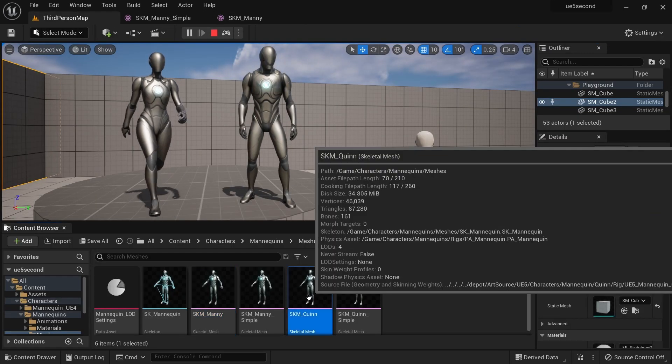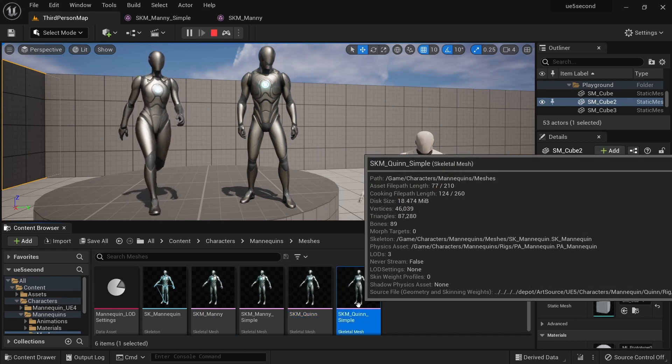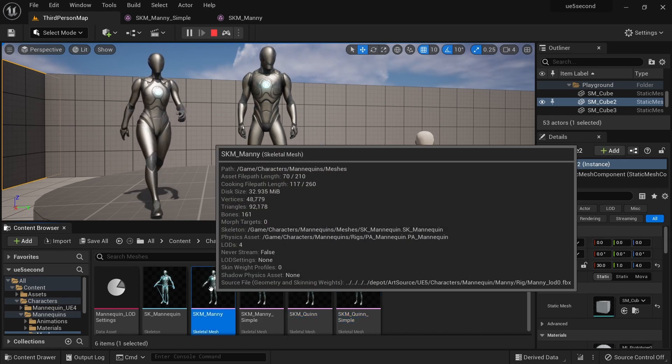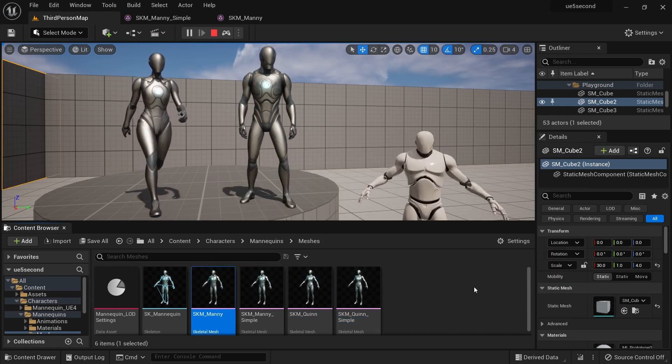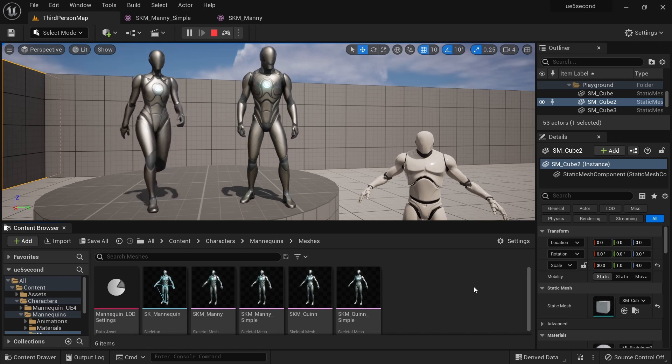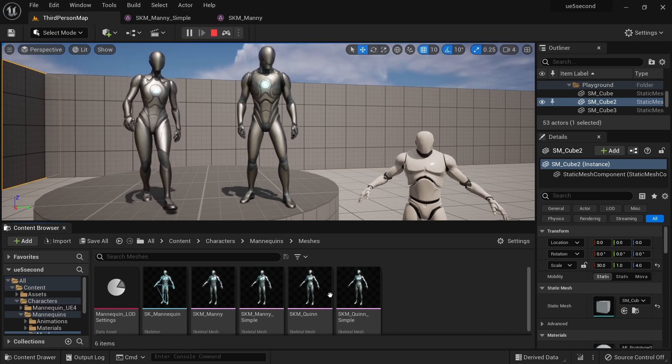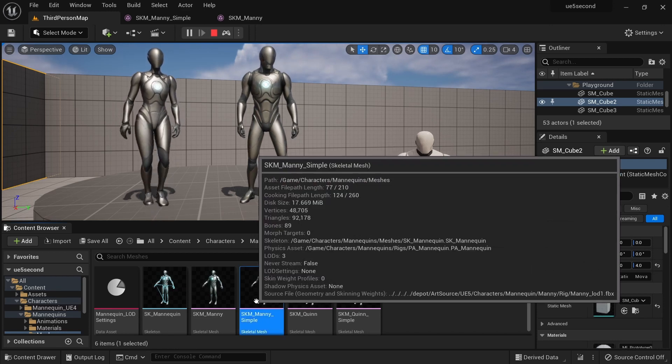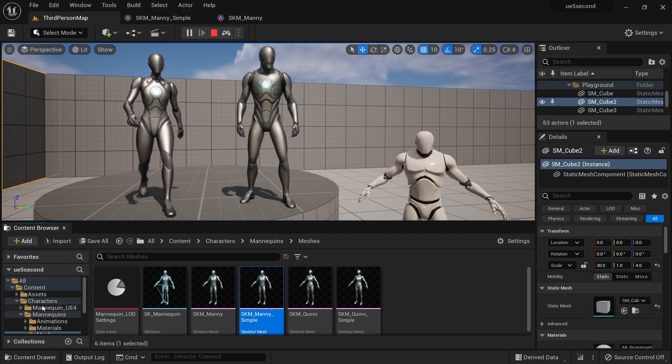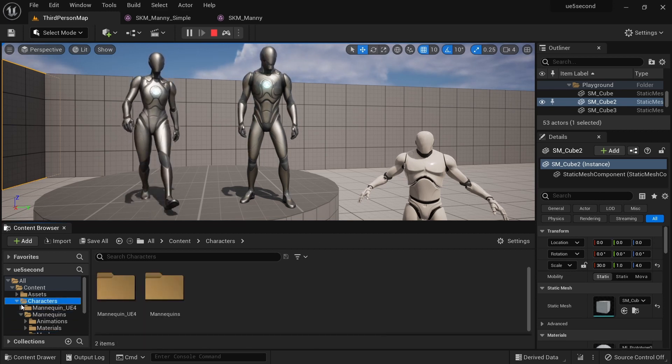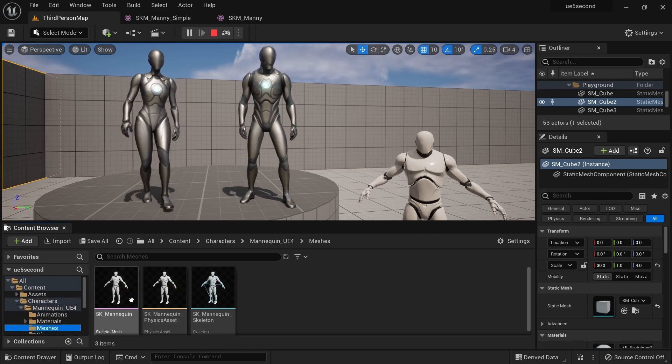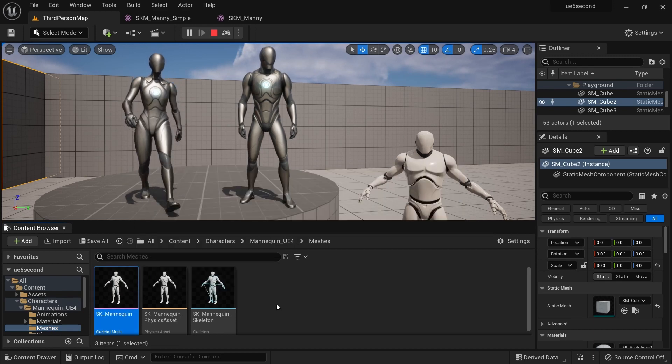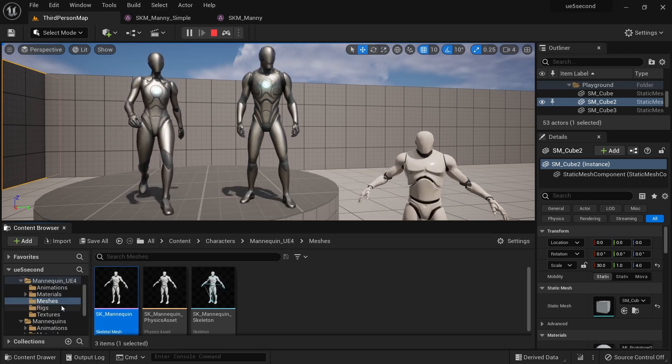Similarly, Quinn and Simple Quinn are exact copies of SKM Manny and Manny Simple. From the perspective of rigging a character, they're exactly the same thing. So most often I'm going to use Manny Simple, which is the 89 bone version, and I will use this in conjunction with the older SK mannequin which is from Unreal Engine 4.